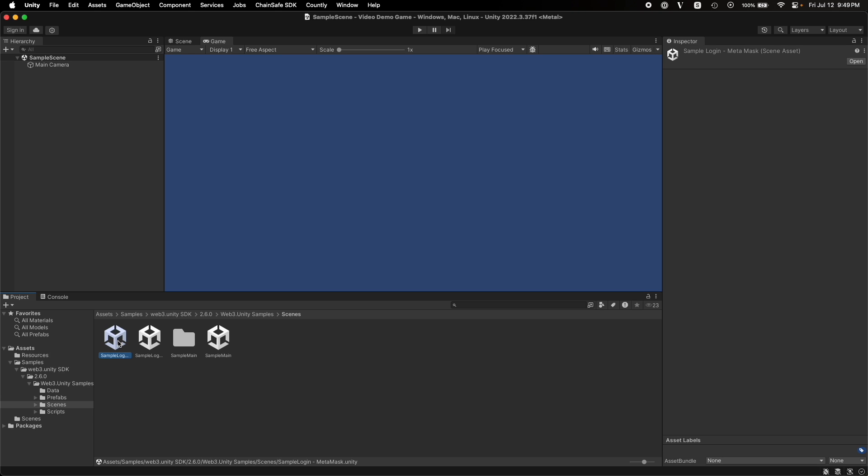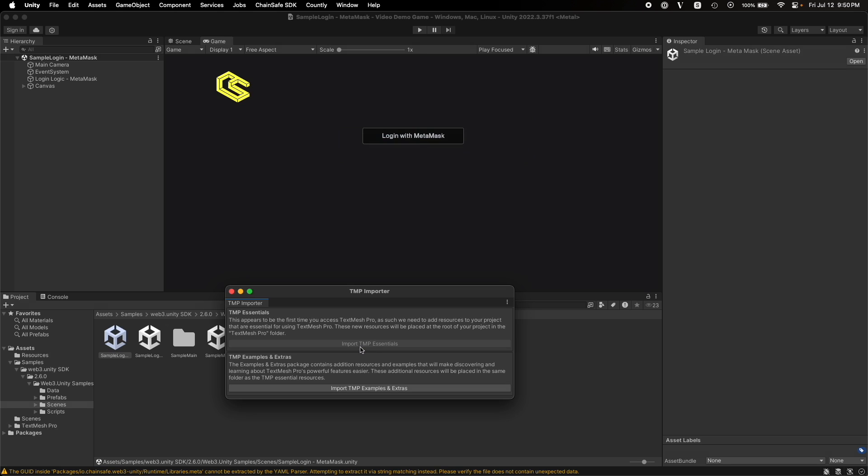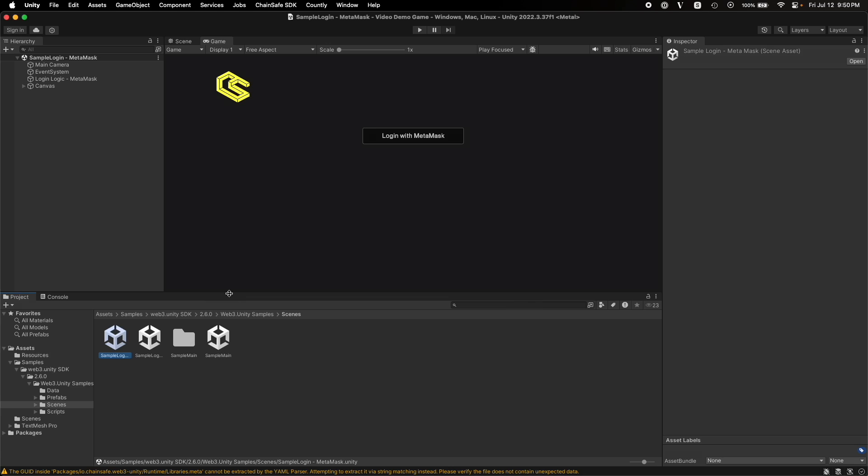So this sample app is a MetaMask sample app. If you are importing or using the sample app for the first time, the editor will ask you to import some more dependencies, which are TextMesh Pro dependencies. So let's import them. As you can see, we have our MetaMask sample app over here.